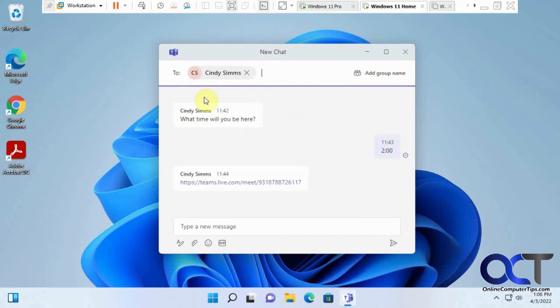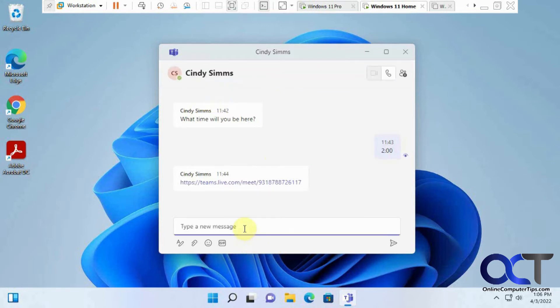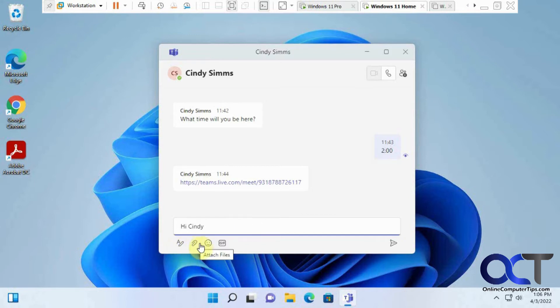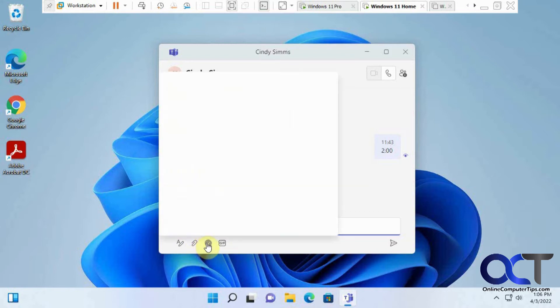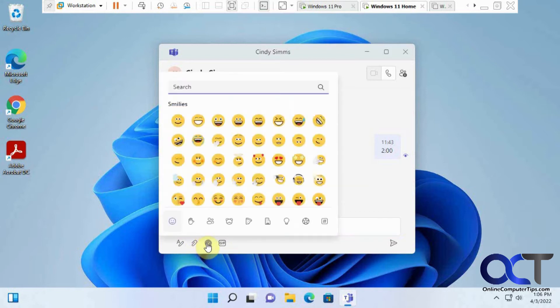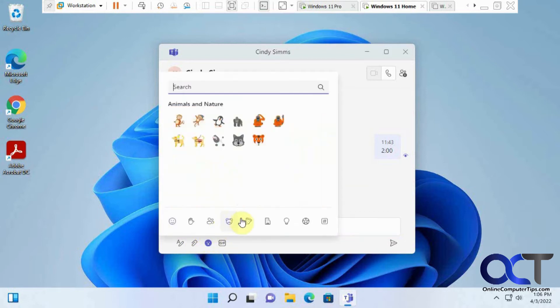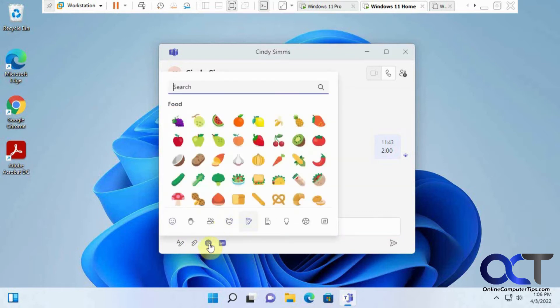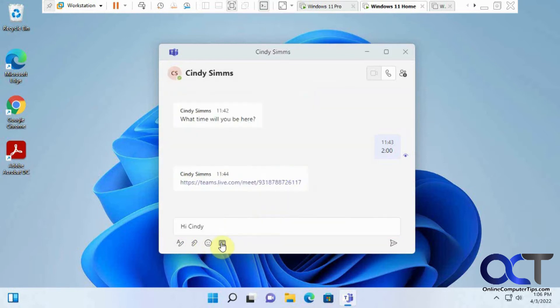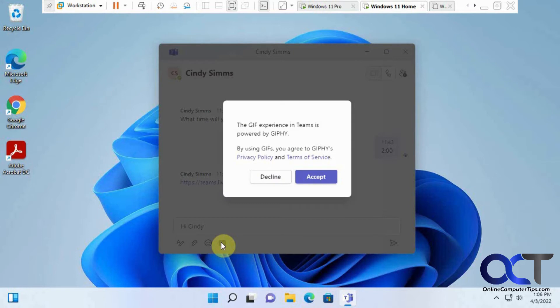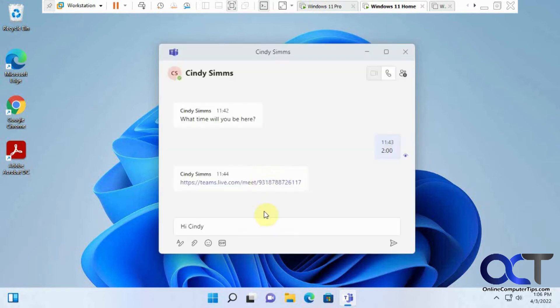So we found her here. And then of course, you could do things like format your text, add attachments, add your smileys and all kinds of other animations, that kind of thing. And then your animated GIFs as well, which we're not going to go into that right now. So we're going to click on Send here.